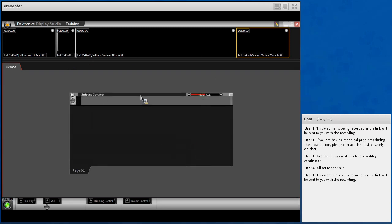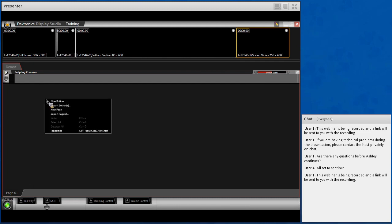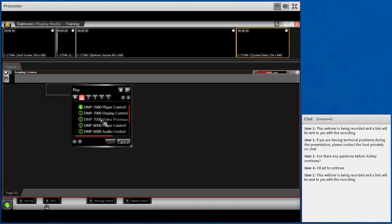For training purposes I'm going to use a scripting container so I can show activating all zones at one time. To create a button, right-click and New Button will be the first option. Everything in Display Studio is accessed via right-click. Select New Button and hit the plus sign. For standard video systems, in step one you will always be choosing DMP-8000 Player Control when building your buttons. On my system I have a 7000 player, but for standard video systems you will always choose DMP-8000 Player Control in step one.